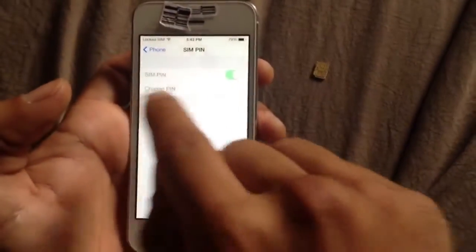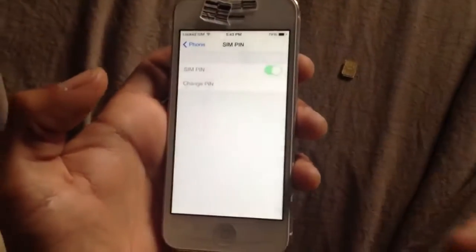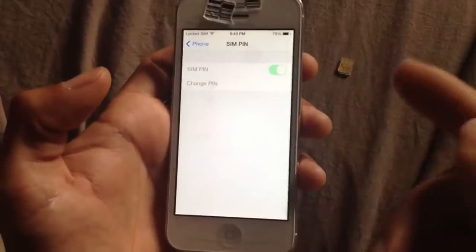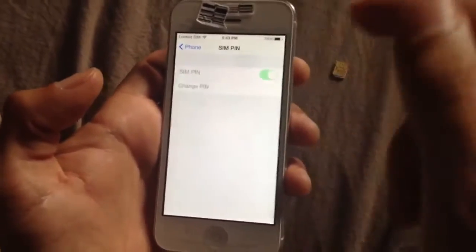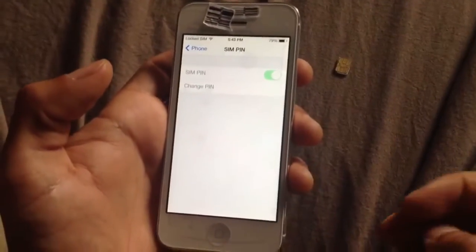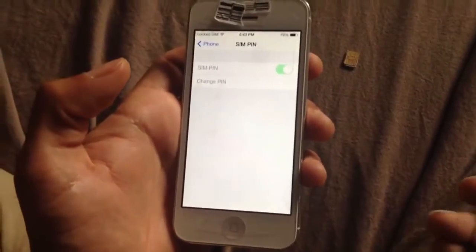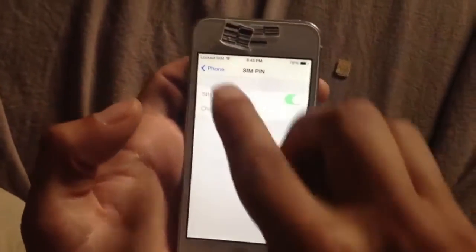Mine's already locked, but just turn the SIM PIN on and create a 4-digit passcode — like 1234 or 1111, whatever — and before it loops, hopefully it'll save on that SIM. Then you'll have a SIM card with a PIN on it.